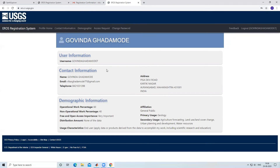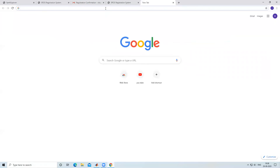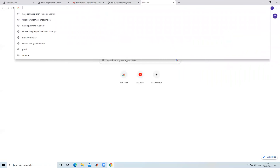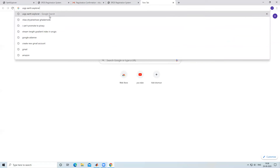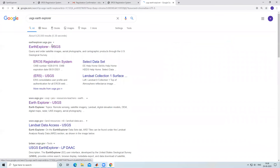After submitting, enter your USGS username and password and click 'Sign In'. Now we have confirmed our login and the account is active. We can go to USGS Earth Explorer to start downloading data.